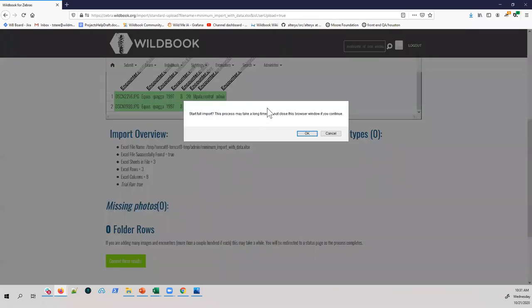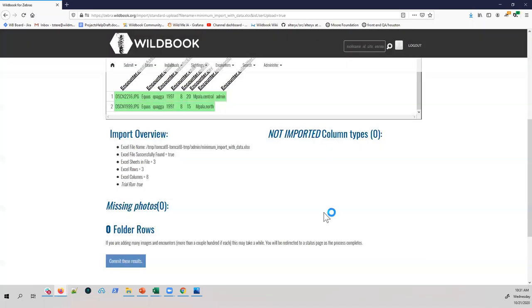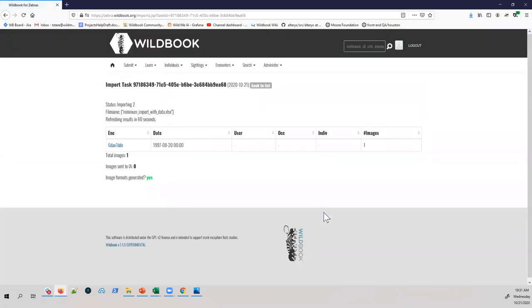Once everything looks good, click 'Commit these records.' This warning is more important for large-scale imports — we recommend doing no more than a thousand at a time. It will let you do more but it might time out. Best practice is to keep it to a thousand or less.